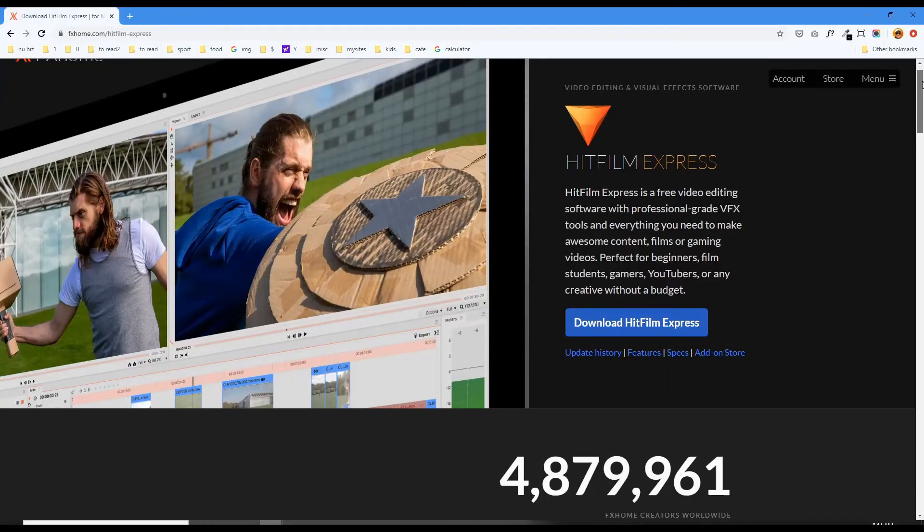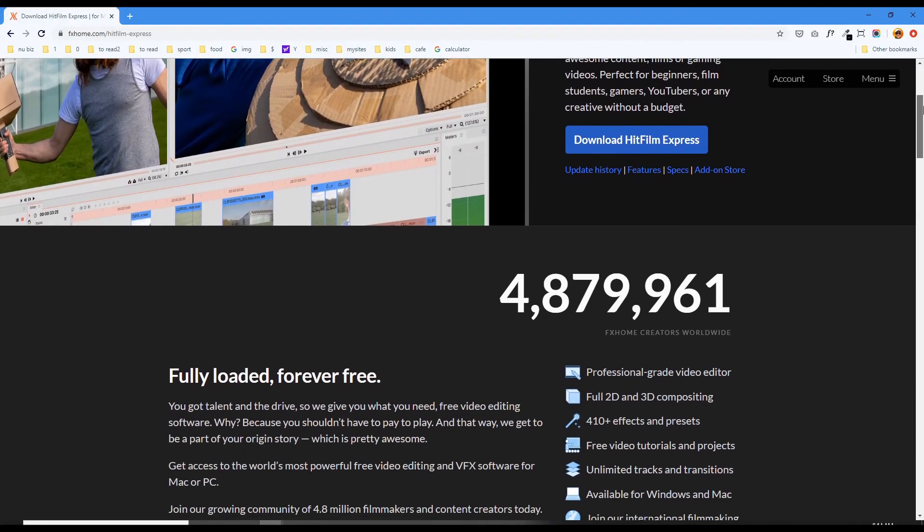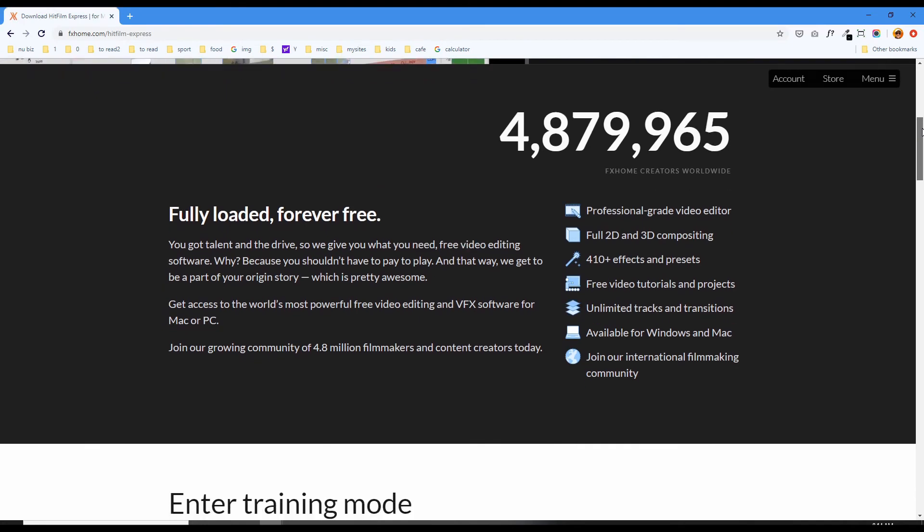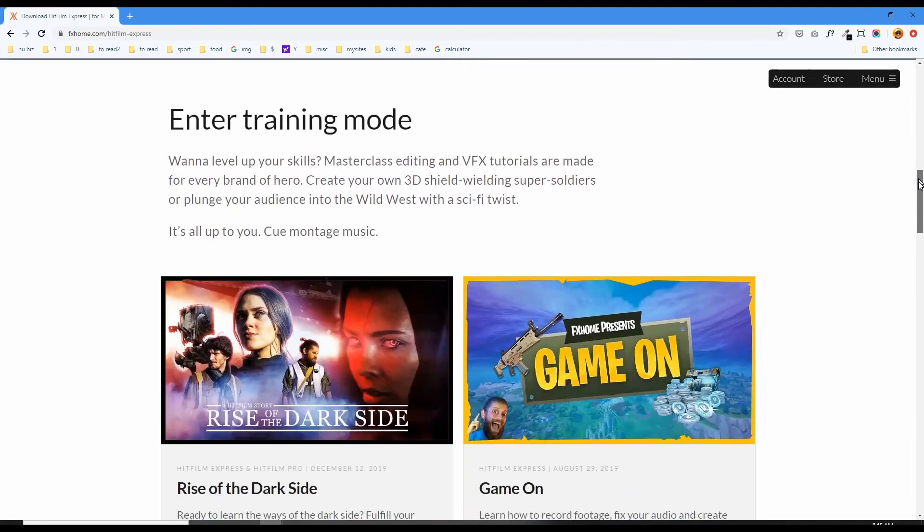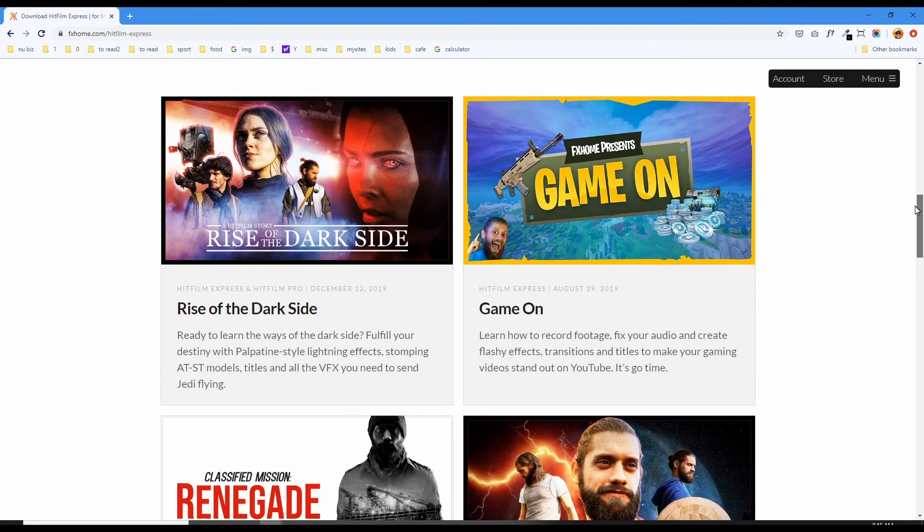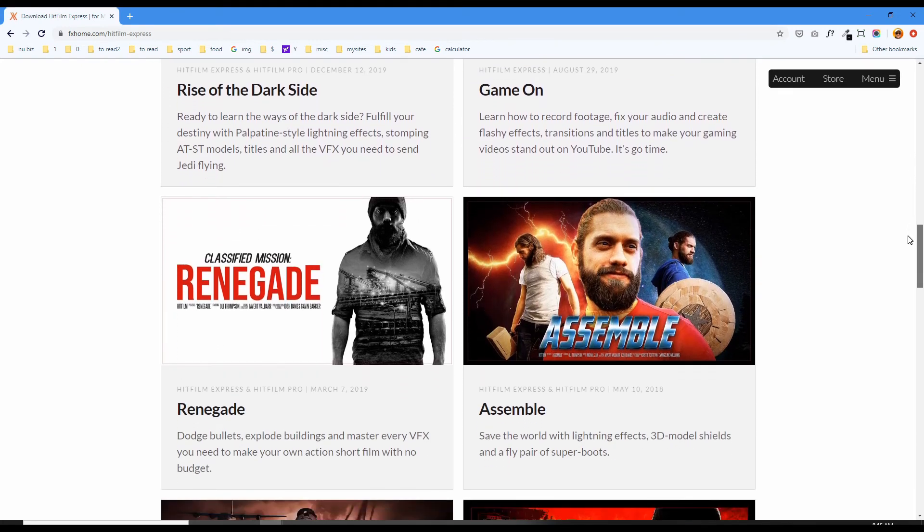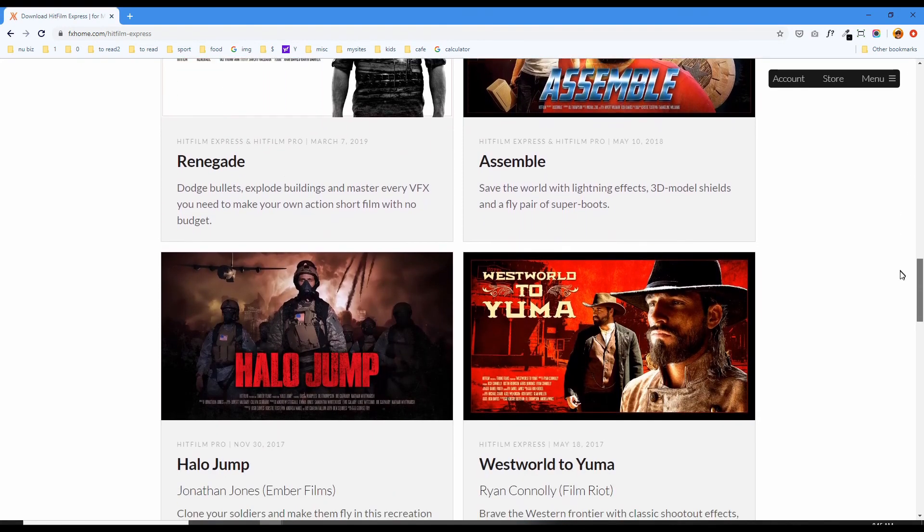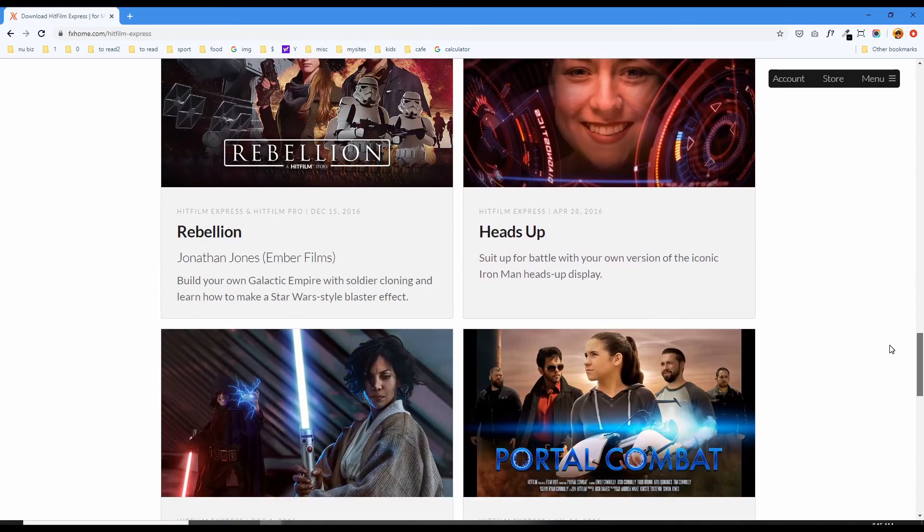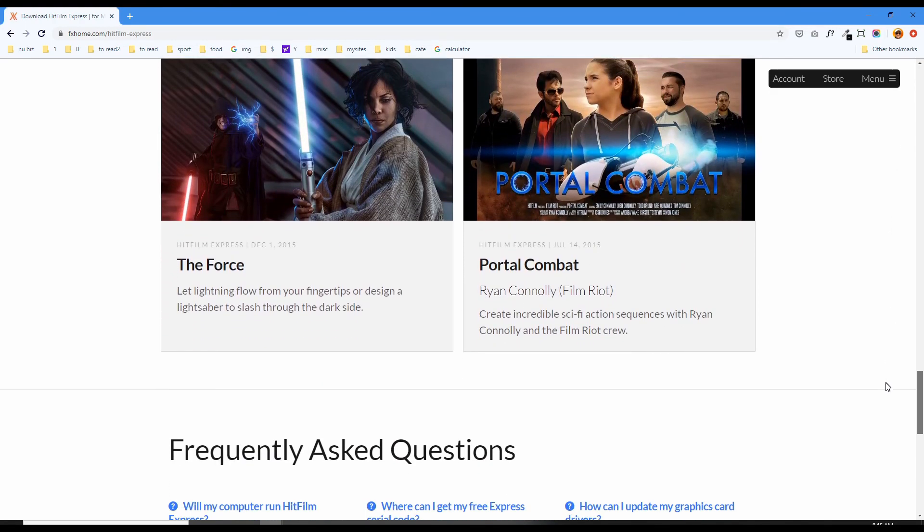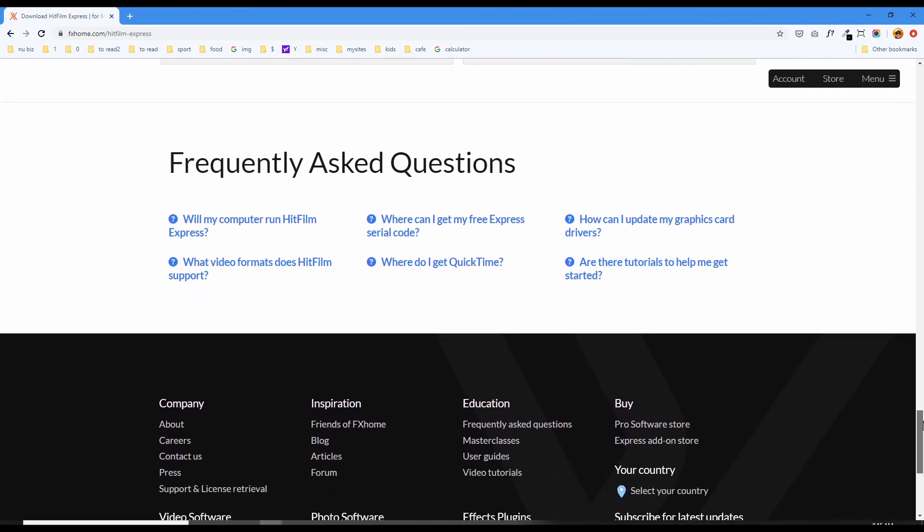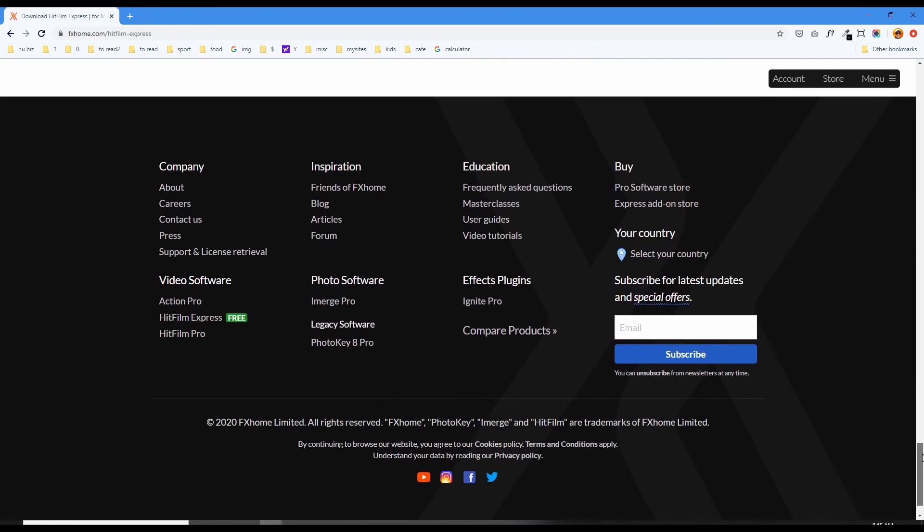So in conclusion, there's some good potential here with HitFilm Express, the free version. Just as long as you're patient enough to navigate the annoying installation process and figuring out how to remove the watermarks, you'll be able to create videos. We still have to review the other features that come with the free version and also compare it with my favorite free video editor, the great DaVinci Resolve. So stay tuned for that video where I put them in the ring together and let them duke it out.